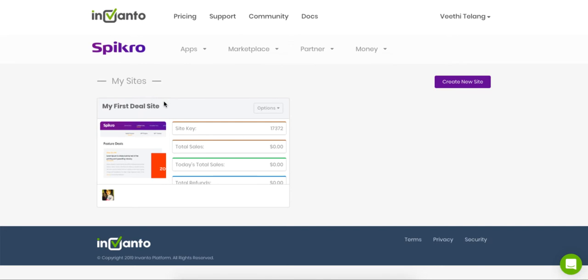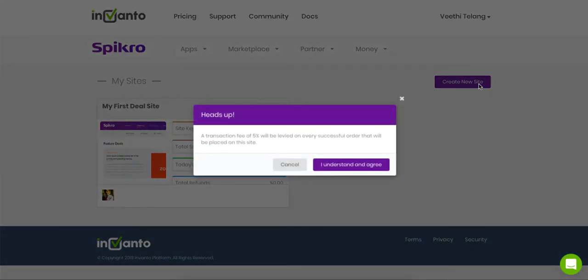This site goes by the name of my first deal site. So here's what I did to create my first deal site on Spikro: just click on create new site.